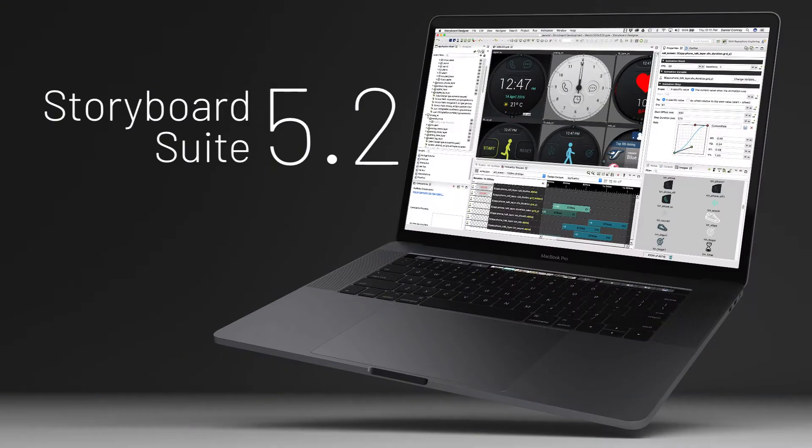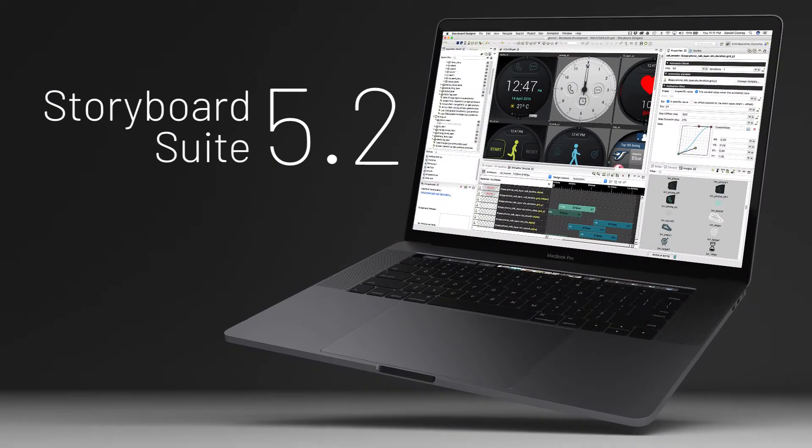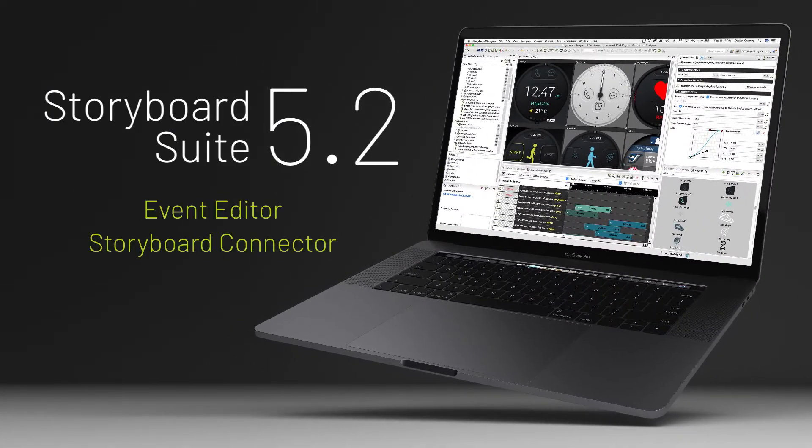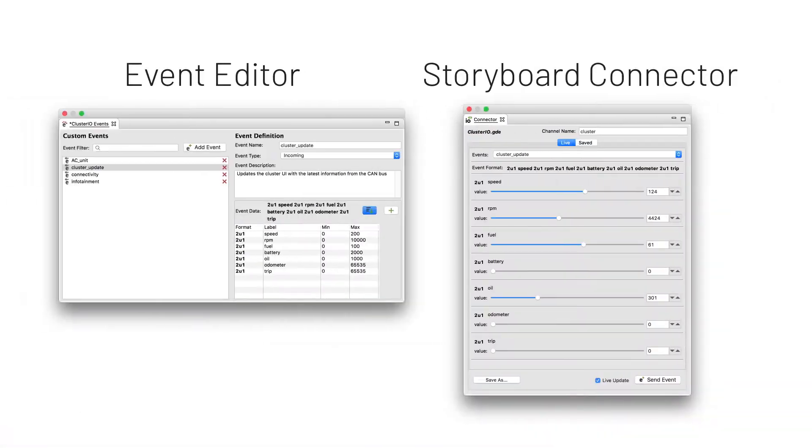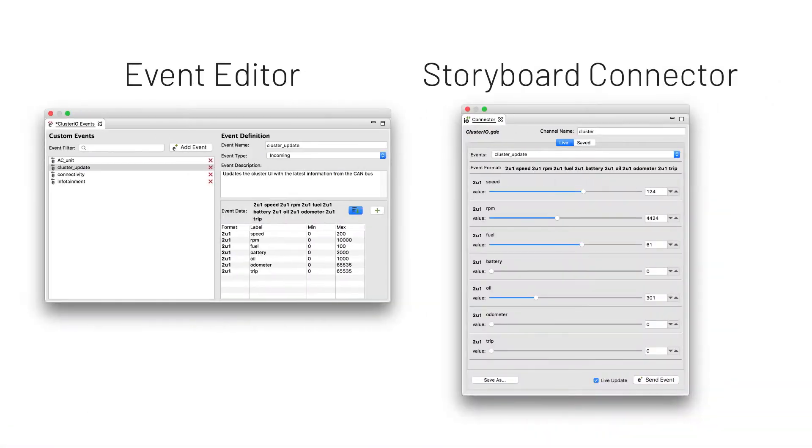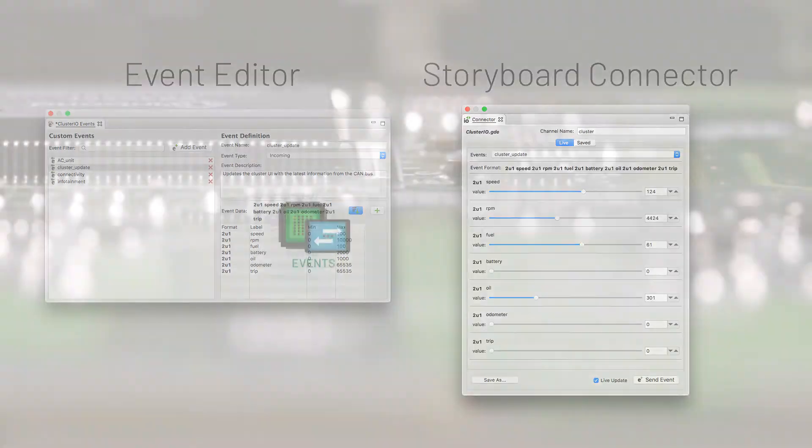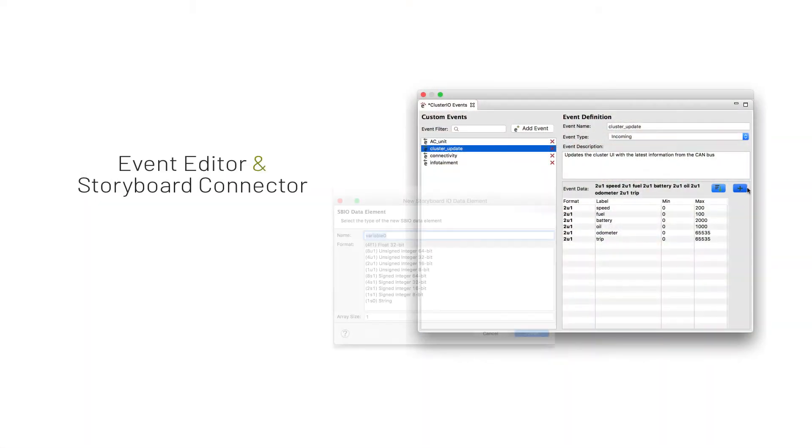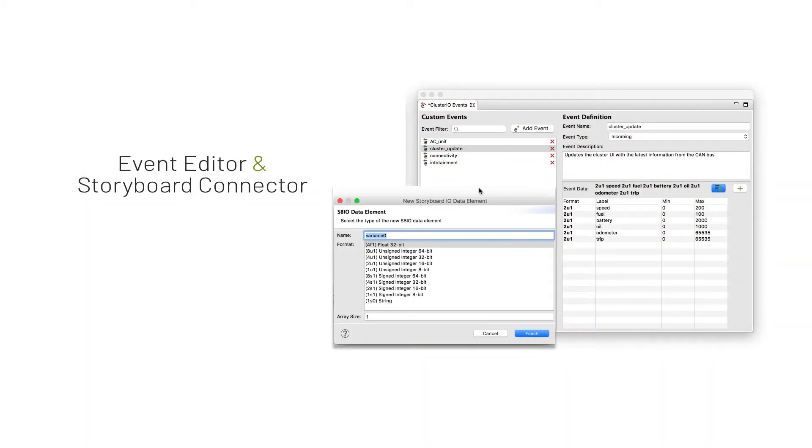Storyboard 5.2 has introduced two new tools, the Event Editor and Storyboard Connector, that really open up the process of working with events and data for your UI by defining an API for how the two communicate.